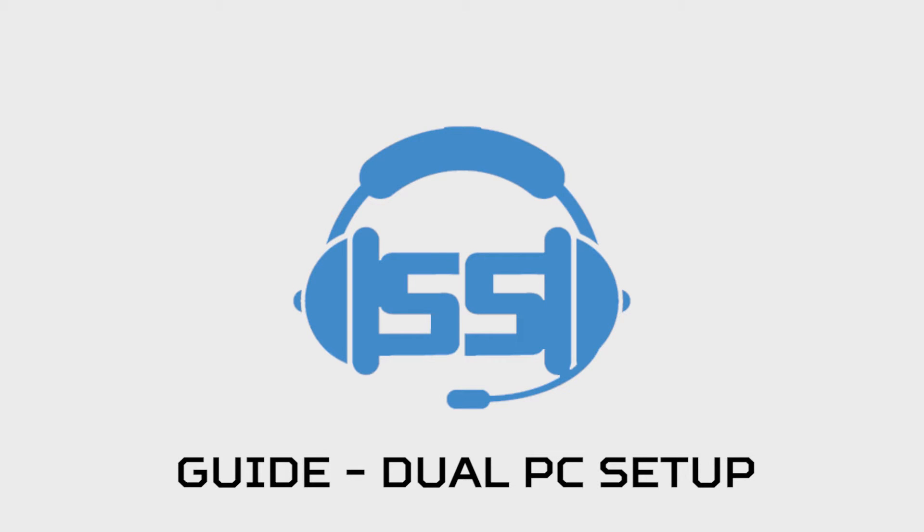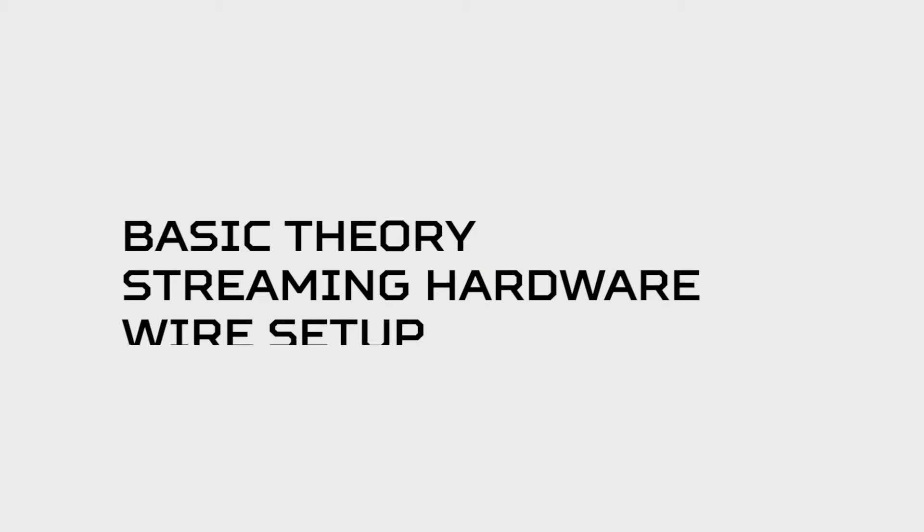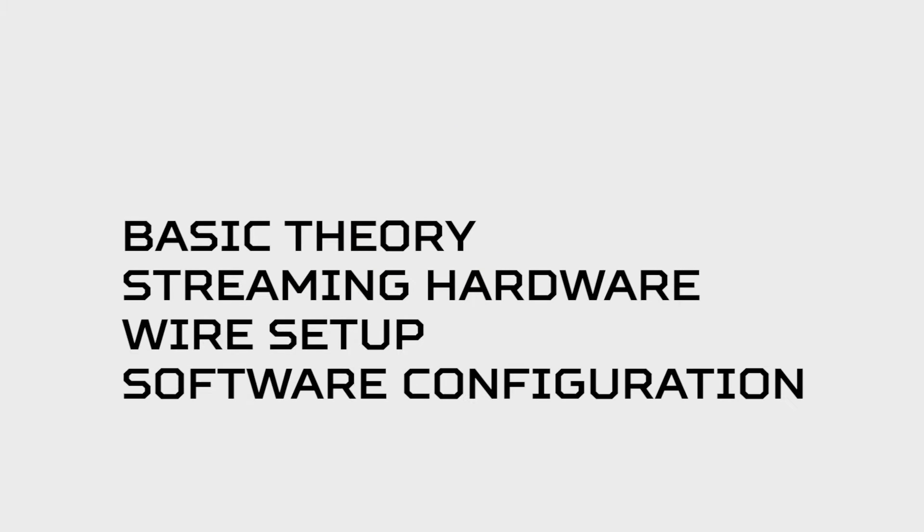Hey guys, Ventilus from StreamerSquare here and today I'm going to show you a guide for how to run a dual PC setup for streaming. We're going to go over basic theory, streaming PC hardware that you're going to need, wire setup, and software configuration.